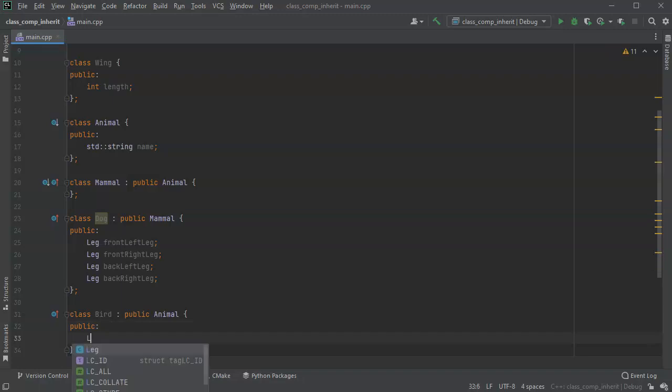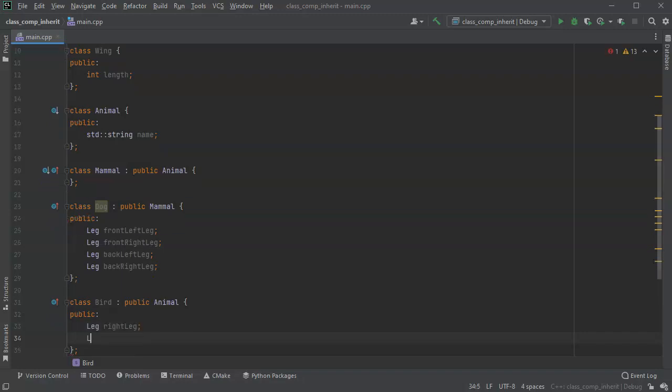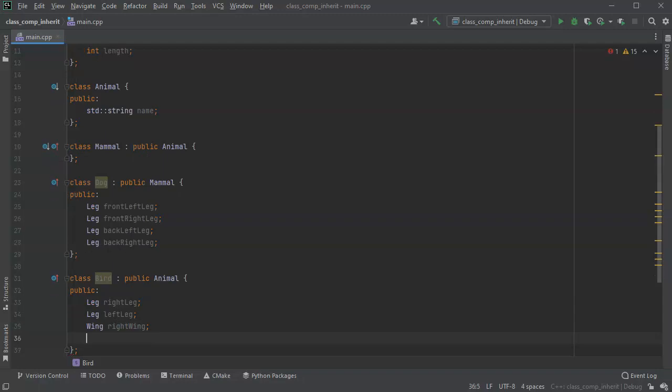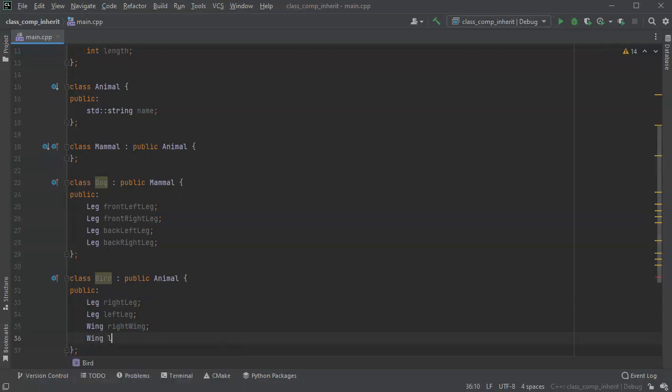And a bird might have legs. Most birds have legs, right? So it has a right leg. And it has a left leg. But it might also have a wing. So a right wing. And it might have a wing, left wing.